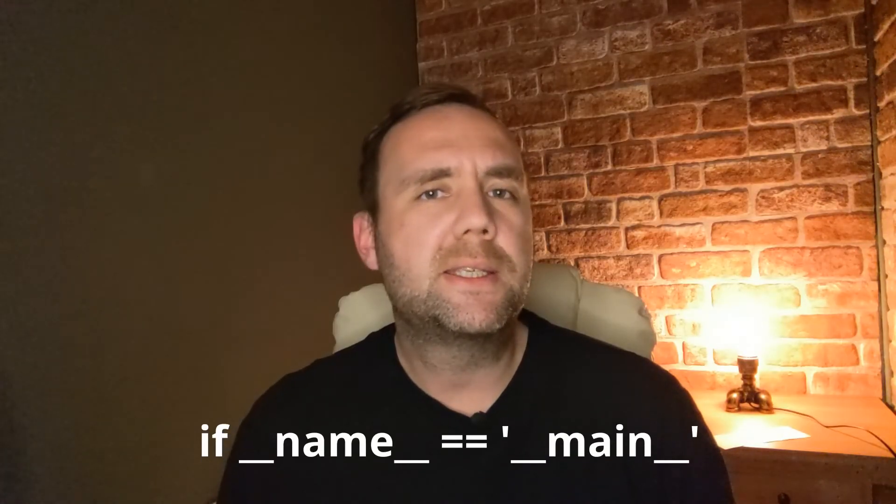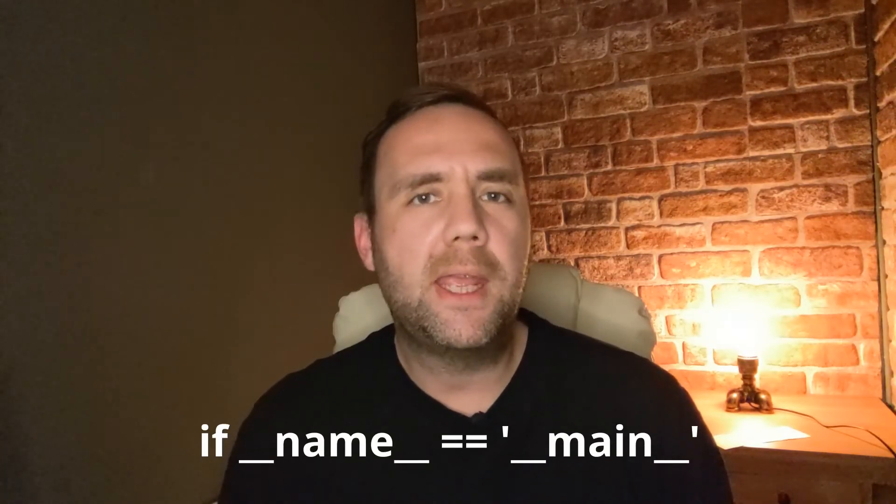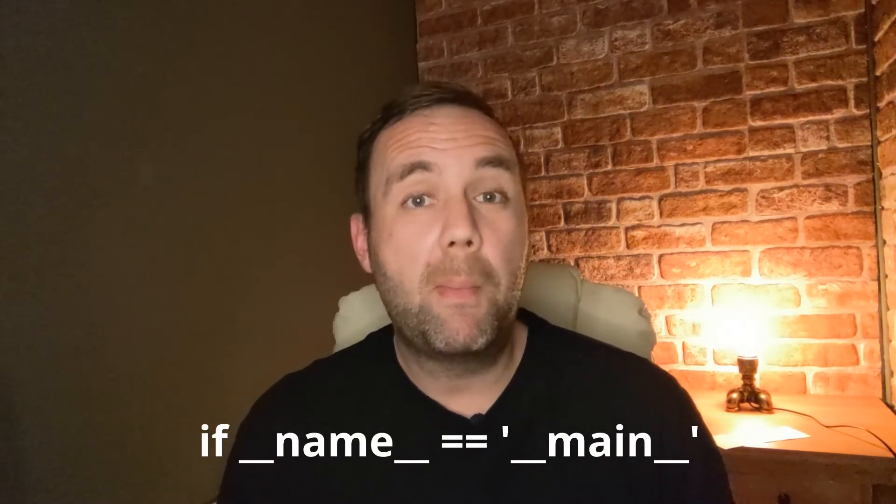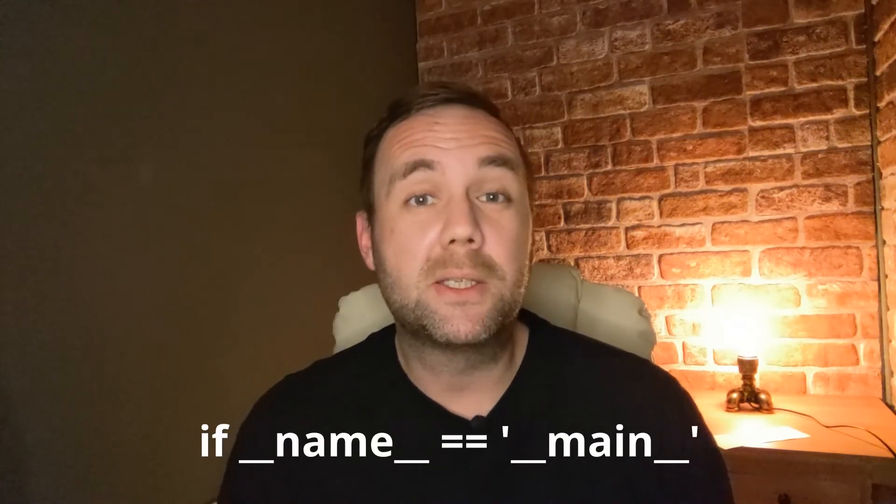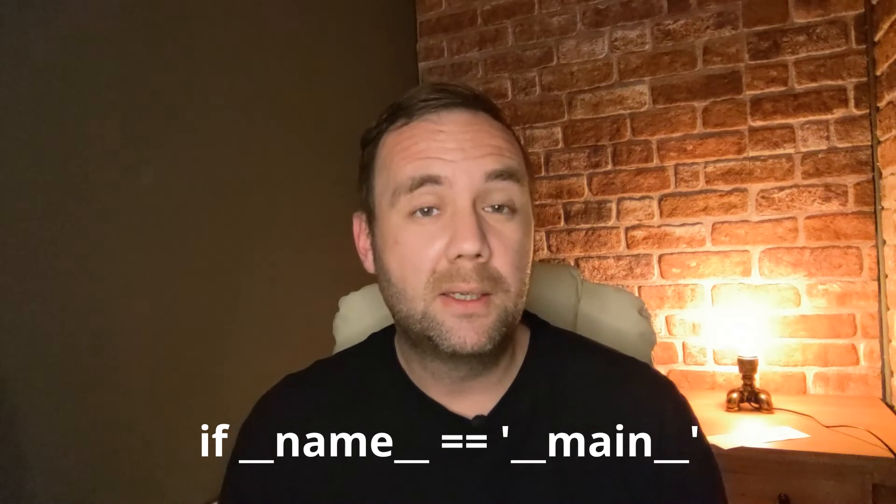So what does this if name equals main means altogether? As we already know, the name attribute contains the name of the module when it is imported from another file. But when we launch the code from the command line, for example, then this attribute name contains the actual string main.